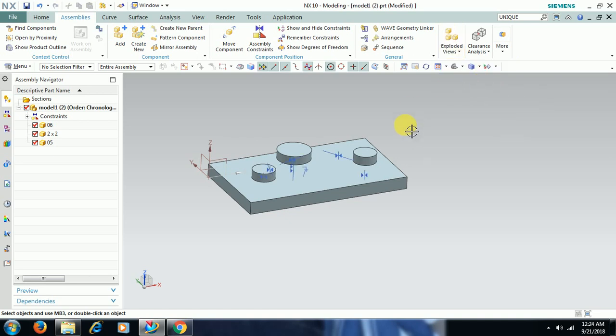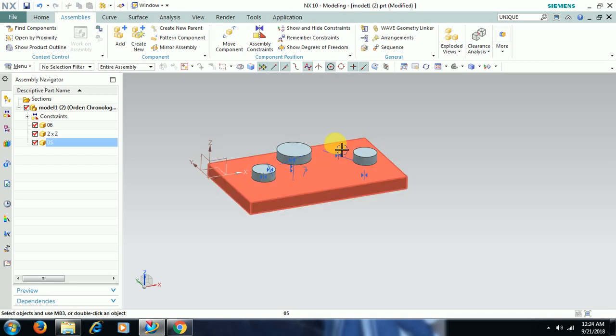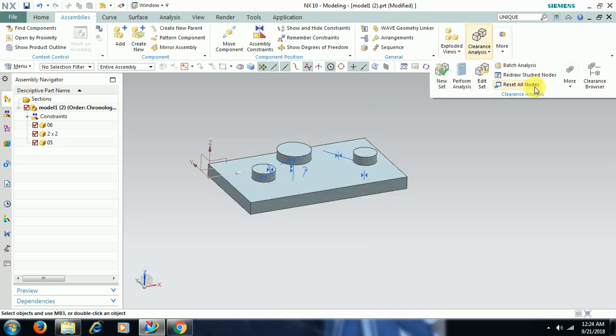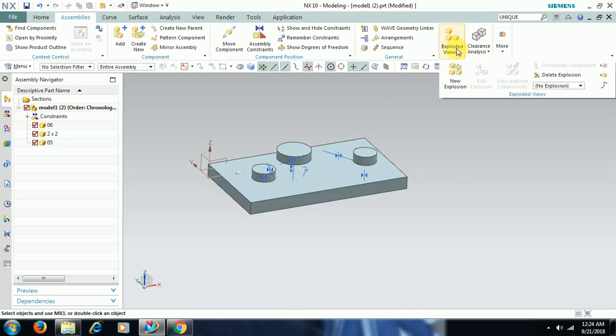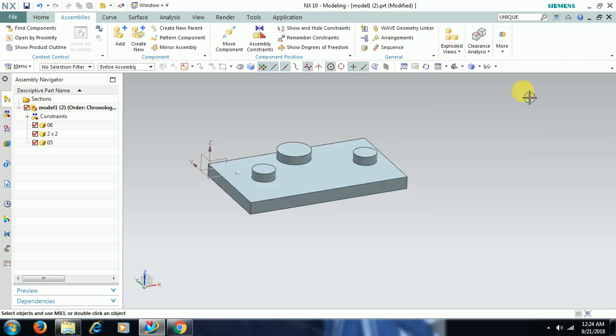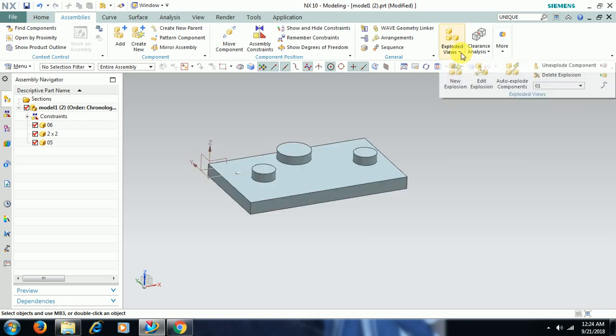In No Explosion mode, if you keep No Explosion selected, you can see the constraints. Then I select Explosion 01.